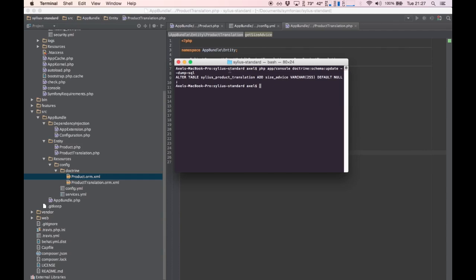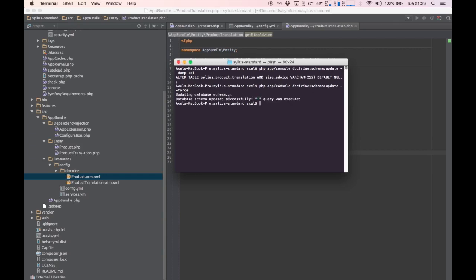We can see here that an ALTER TABLE is going to be executed on the Silvius product translation table and we're going to add a column called size_advice — which is really what we want. So we'll execute the same command but this time using the --force option, which will push the changes to our database. That was successful — awesome.